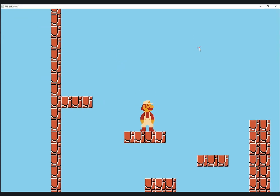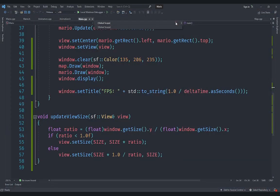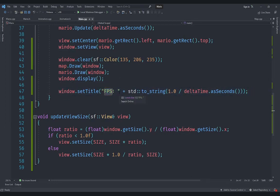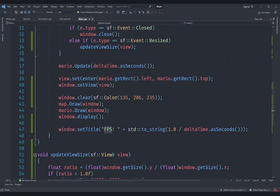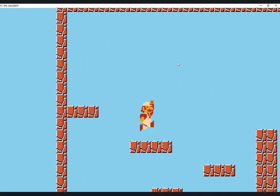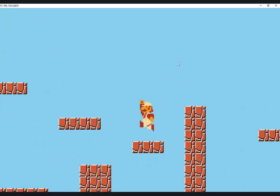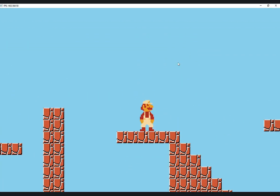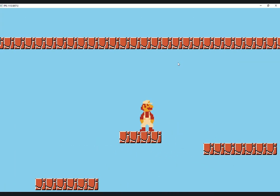I've also added an FPS display in the title of the window. Remember that delta time is the amount of time spent in one frame — seconds per frame — so we can invert it by dividing one by delta time to get frames per second. You can see that currently our game is running at almost 2000 frames per second, which is expected because this is a really simple game with nothing computationally complicated.